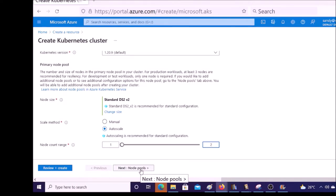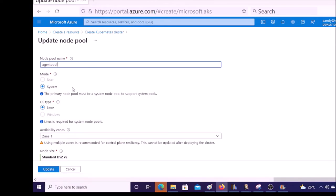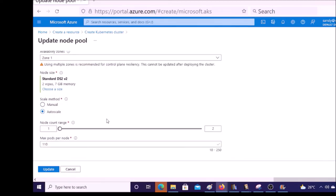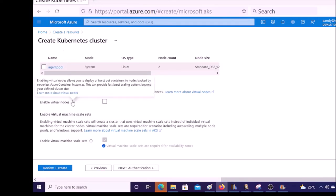Click on 'Node pools' to review node pool information. The pool name is 'agent pool' and a Linux virtual machine is going to be created. Availability zone is one, and there are two nodes. Disable the virtual node or keep it disabled. Basically, virtual nodes allow you to deploy containers on virtual machines using Azure serverless container instances. We will discuss this service in coming videos, but keep it default.